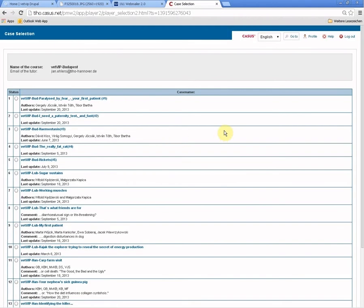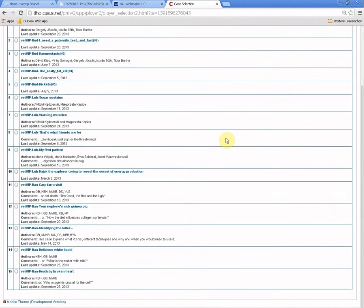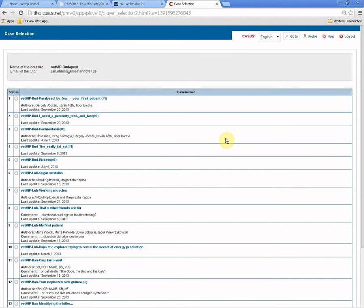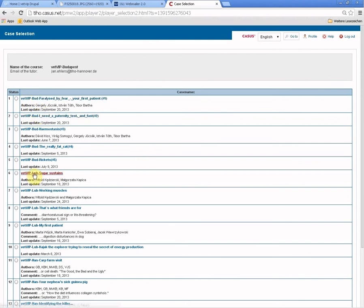After logging in you will see a long list of cases. At the moment we have 15 cases for this project. You can see it's the VetVib project and you can see where this case was created: Budapest, Lublin, or Hanover.